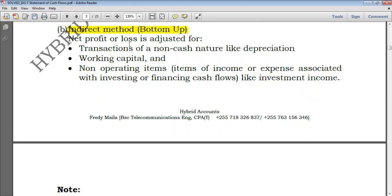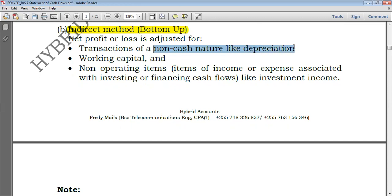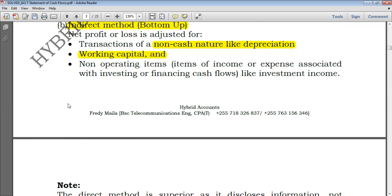The net profit is adjusted for three sections. First, you adjust for transactions of a non-cash nature. For example, if depreciation was deducted to arrive at profit, you would add back that depreciation since it is non-cash. Second, you adjust for working capital. Working capital simply means current assets minus current liabilities — current assets could constitute inventory and trade receivables, while current liabilities could constitute trade payables. You adjust for all of that.